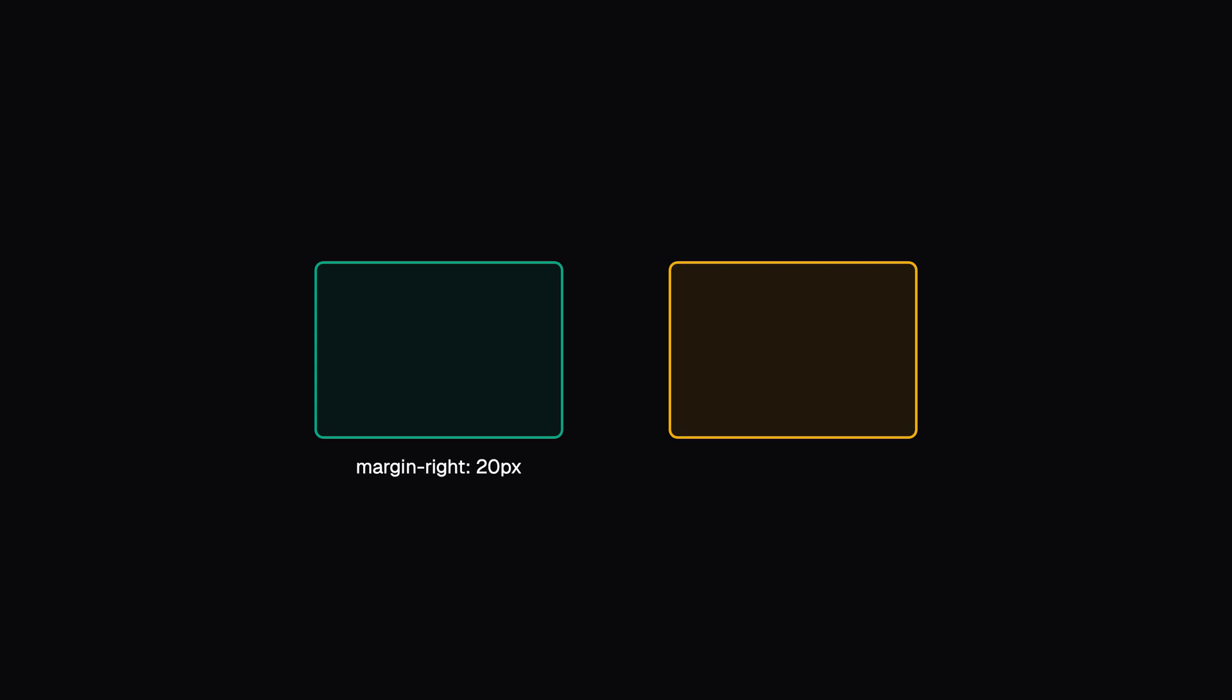Now, let's talk about something interesting. Consider these two boxes. One has margin-right 20 pixels and the other has margin-left 50 pixels. How much space would be between them horizontally? 70 pixels, right?